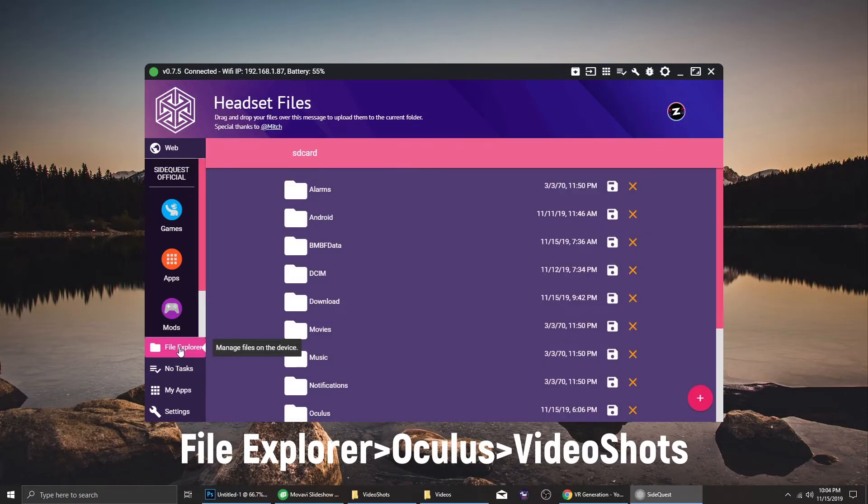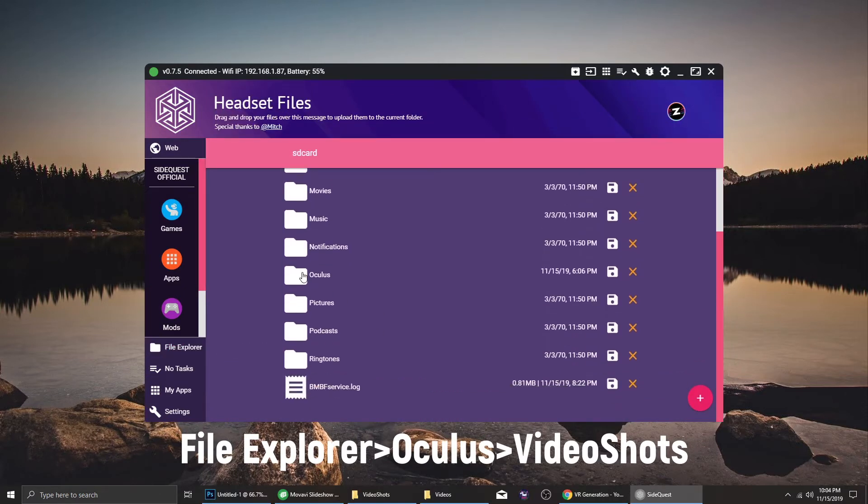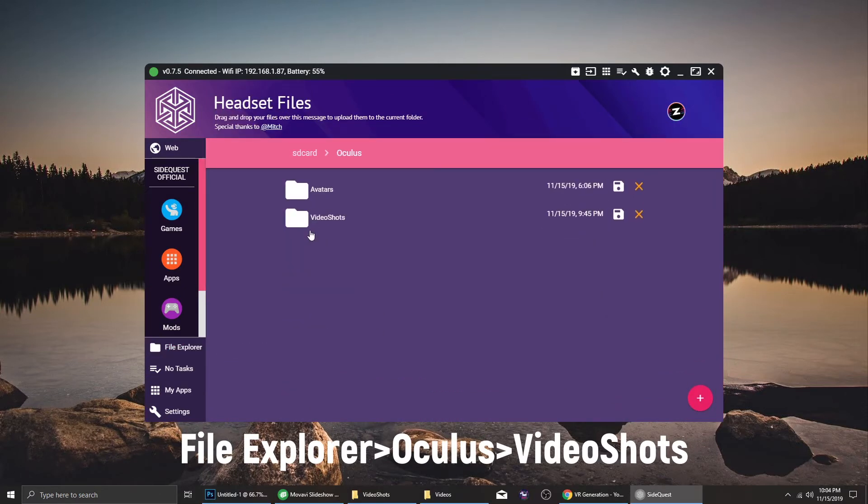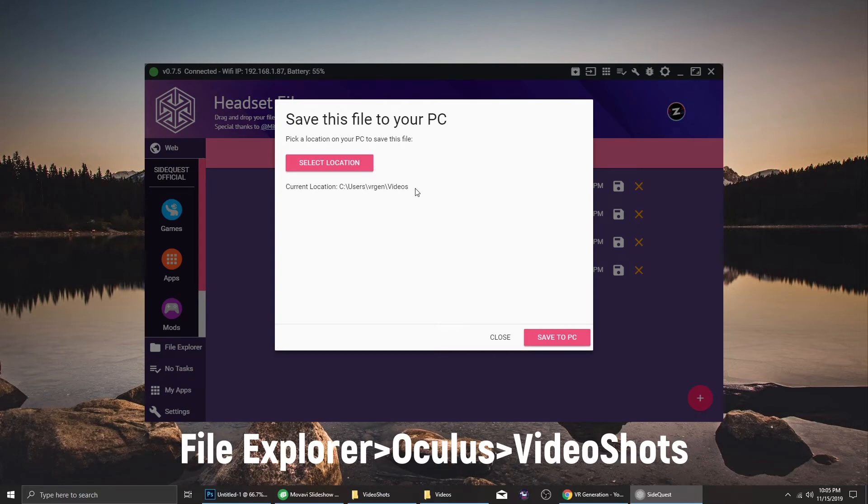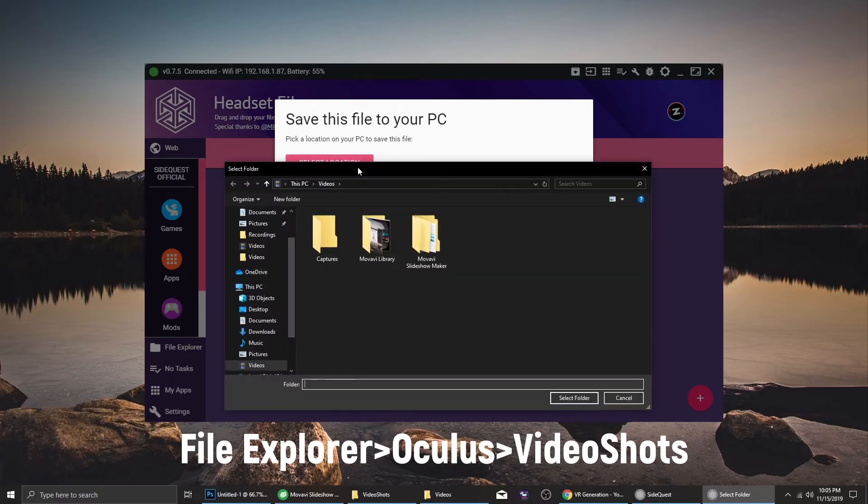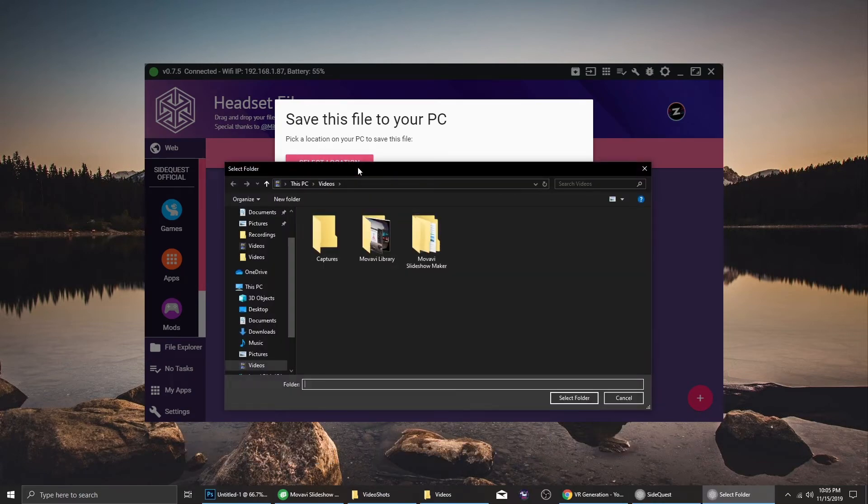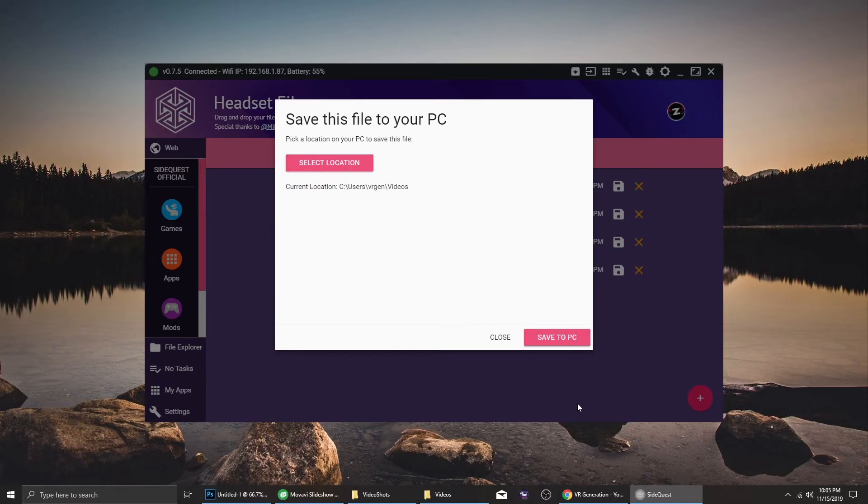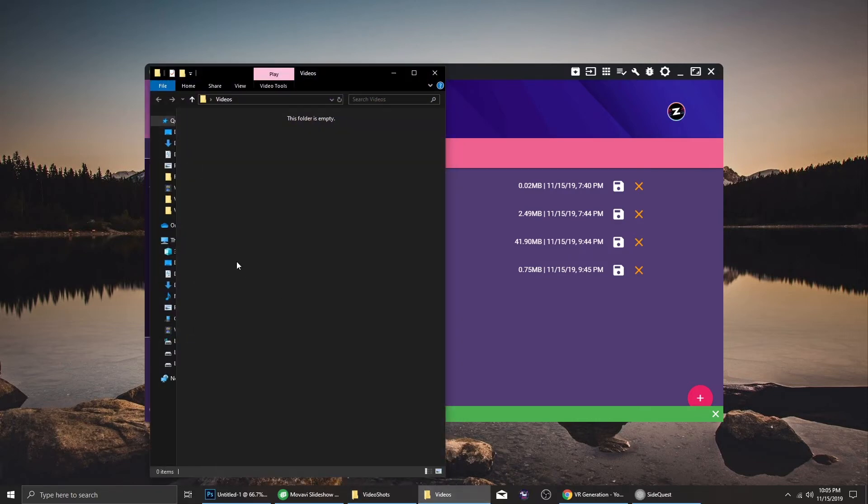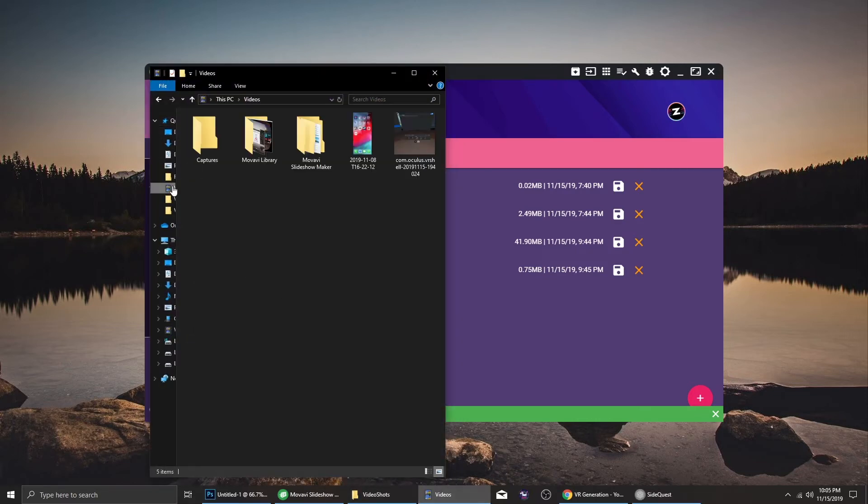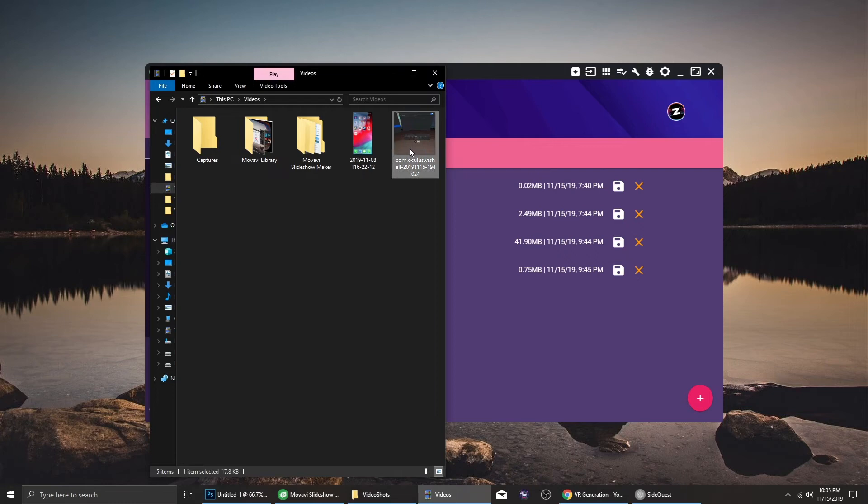You just go to the file explorer, go to Oculus, video shots and click the video you want to transfer. Now here's the video that I copied.